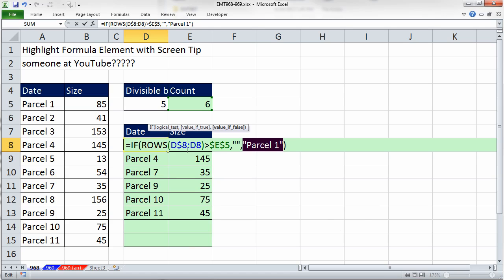So screen tips, absolutely awesome. That's why I love hanging out at YouTube with all of our Excel online teammates, learn something new every day. All right, see you next trick.